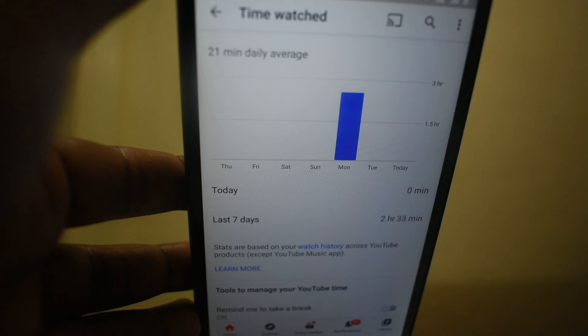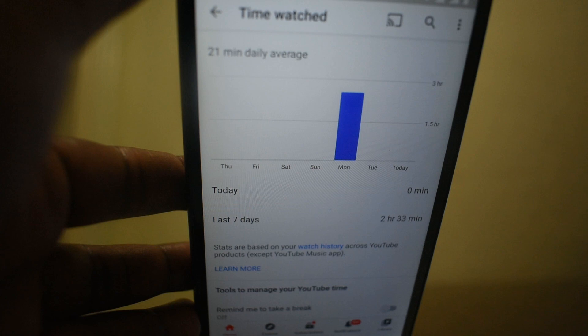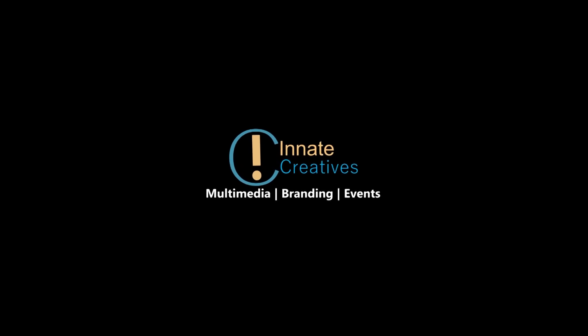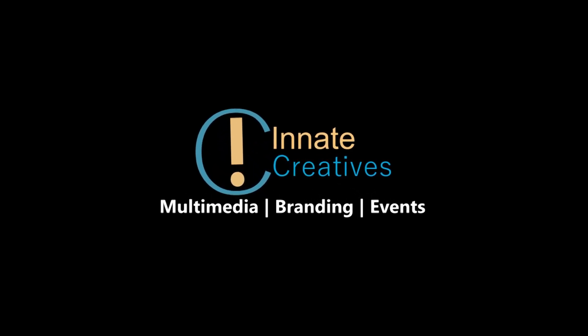Please note: videos you've cleared from your history will not be included in the total count or statistics. Also, if you have paused your watch history, those videos will not be recorded. Additionally, videos watched in incognito mode will not be included in the watch time.